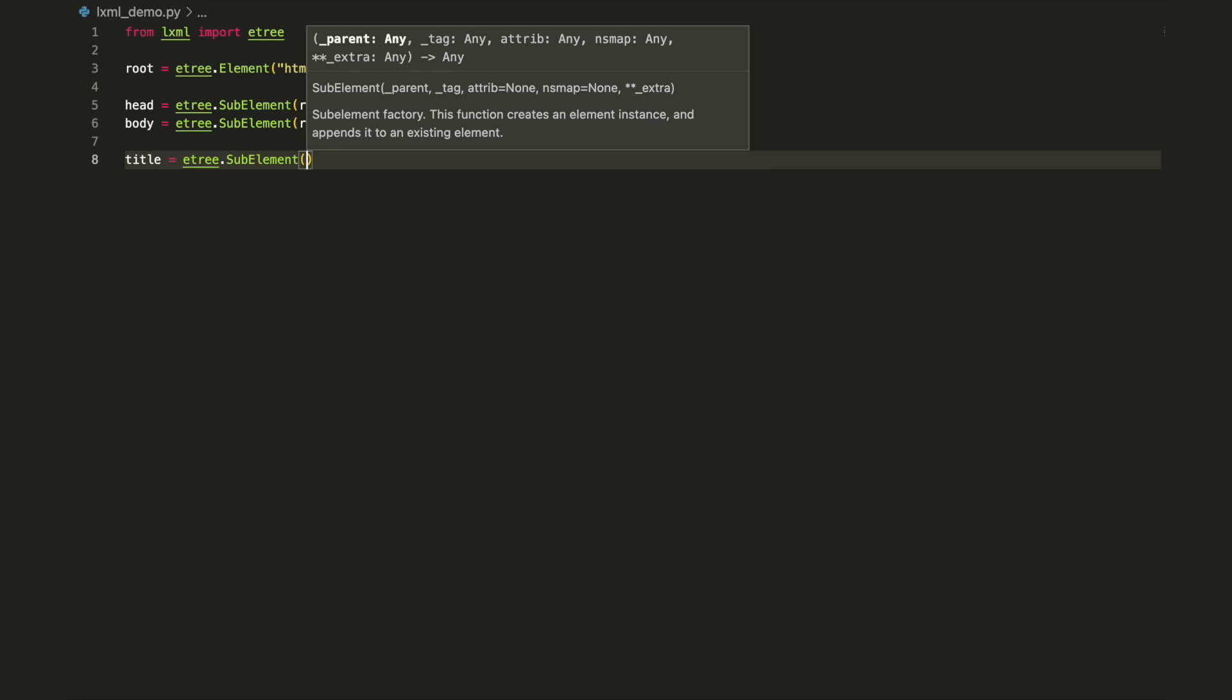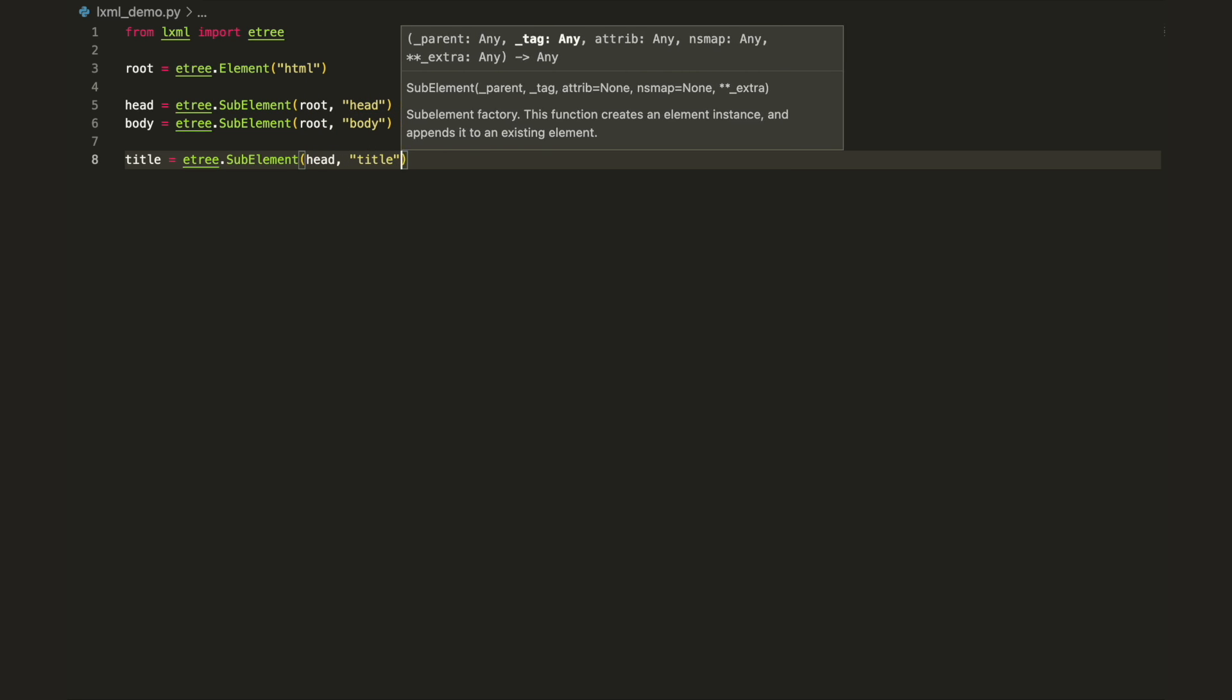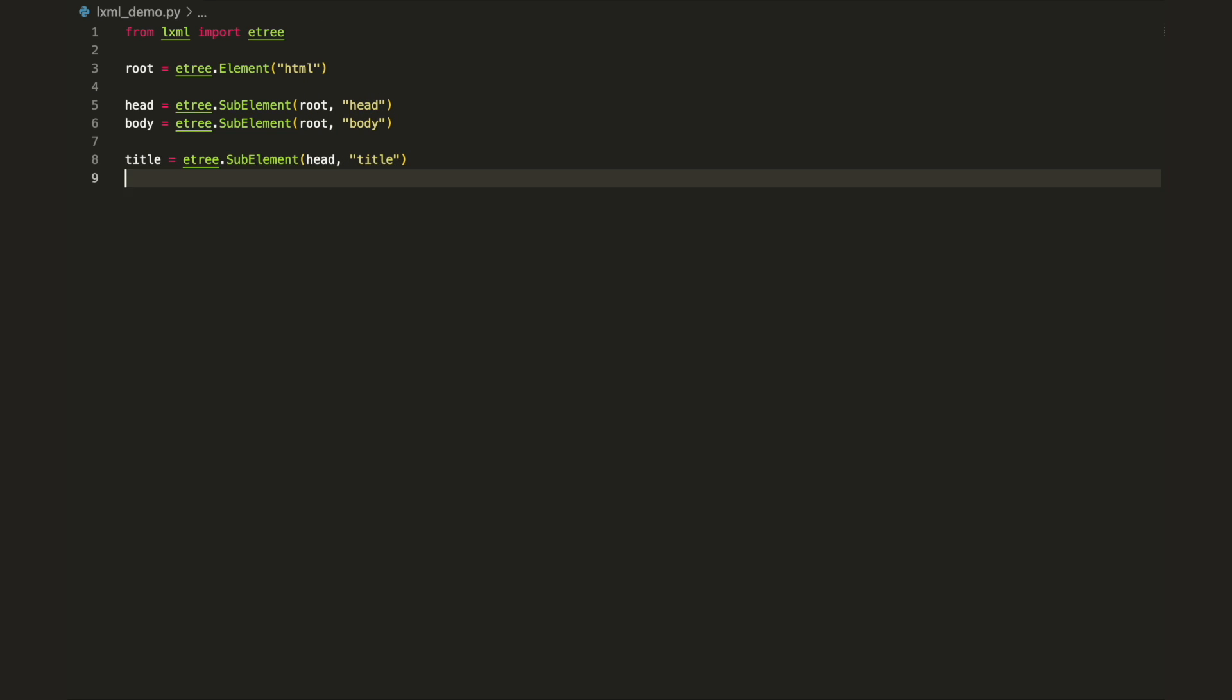If your HTML prints fine, move on to adding more sub-elements like title and headings. One good thing about LXML is that it's easy to set text. With every instance on the element and sub-element, you have two methods, text and set. The former is used to specify the text and the latter to set the attributes.